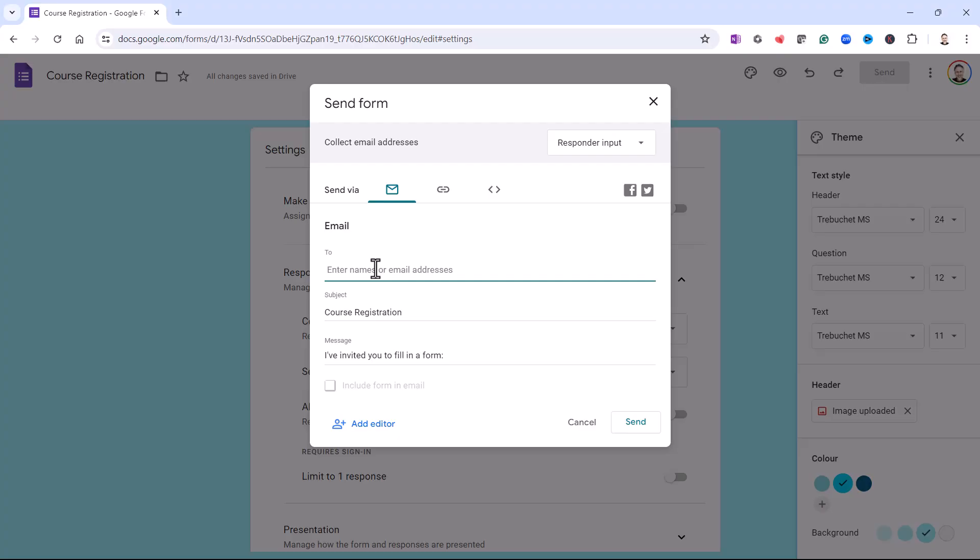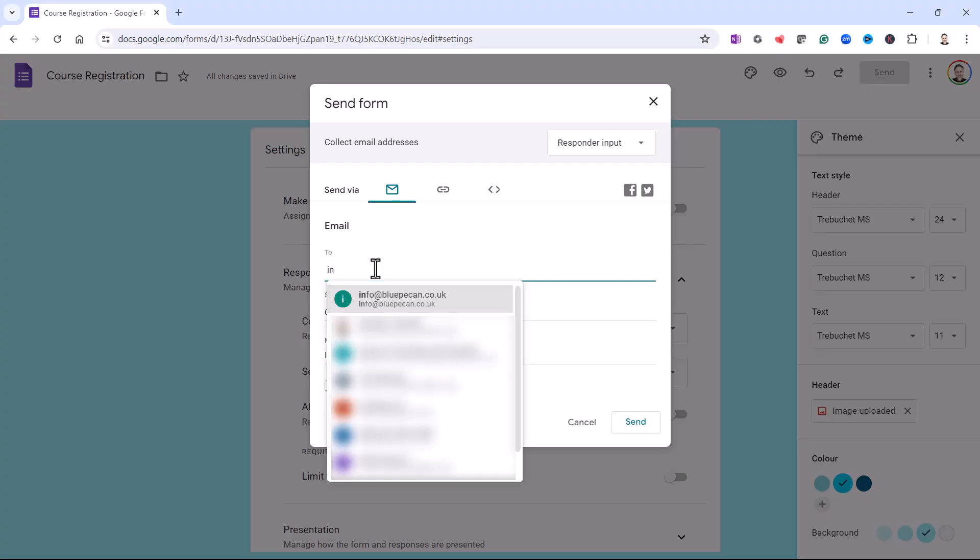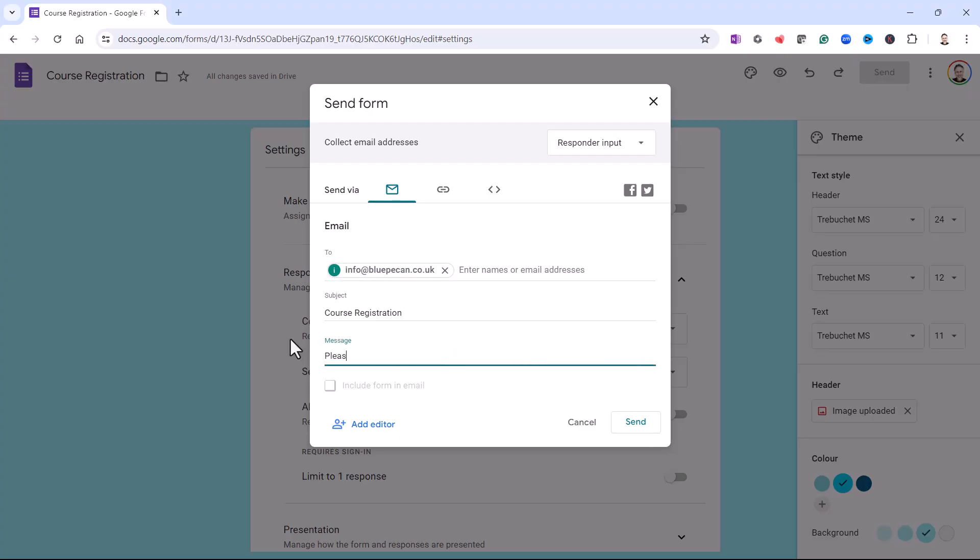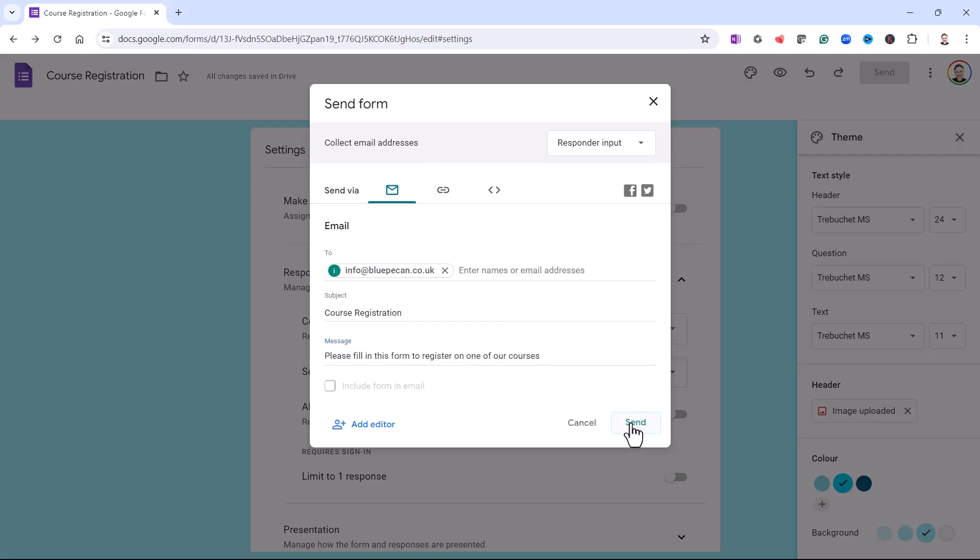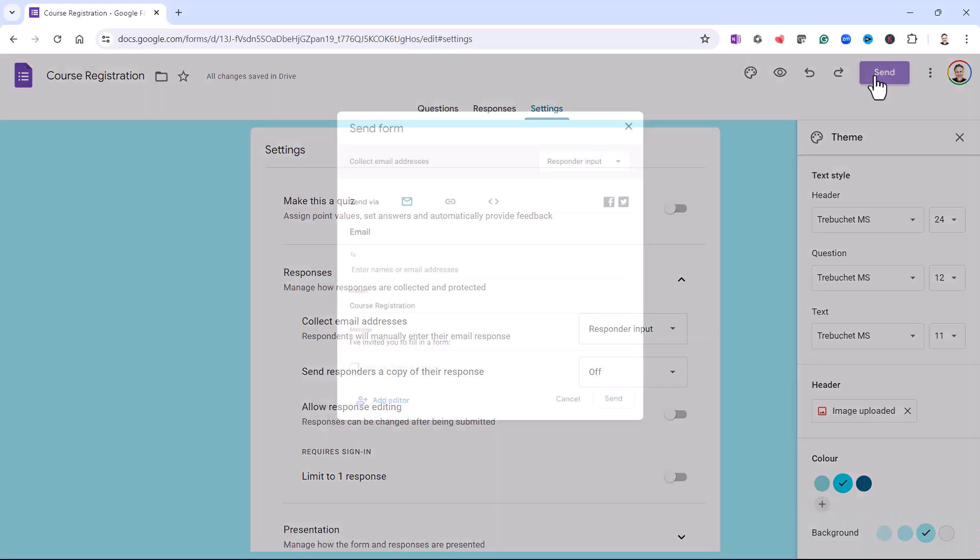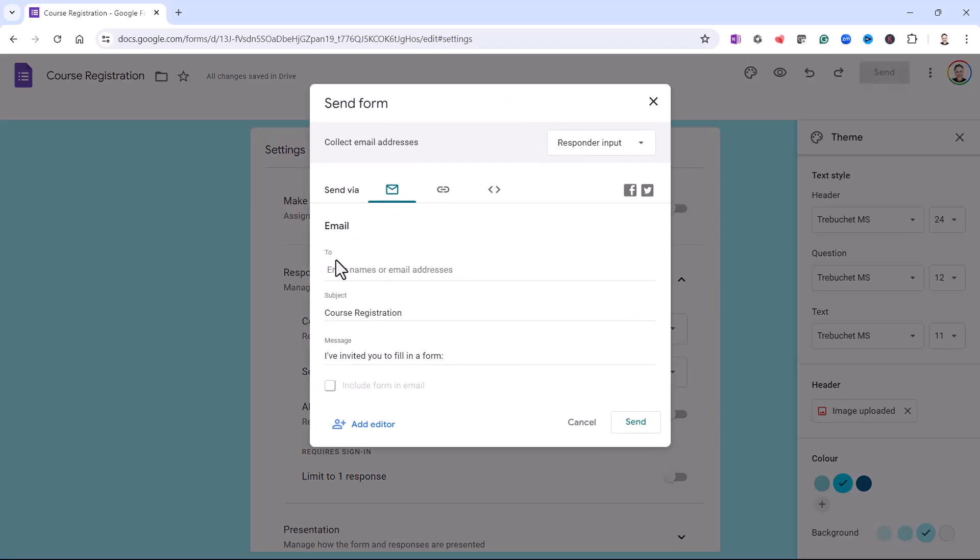All I would need to do is put in an email address, Subject Line Course Registration, that will be fine. And then you can put in your own message. Once you've done that, just click on Send. One thing to note when you're doing this is you can obviously put in multiple email addresses. You don't have to do this one email address at a time.